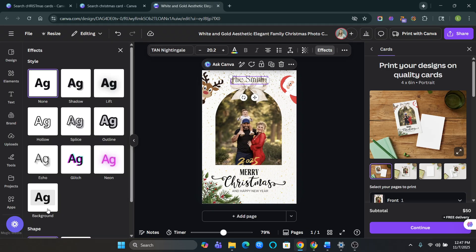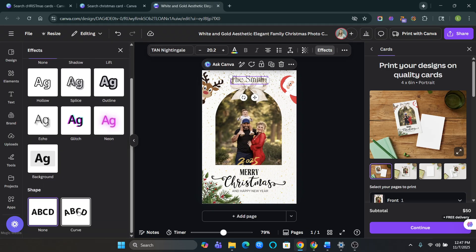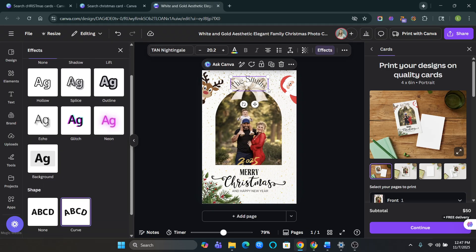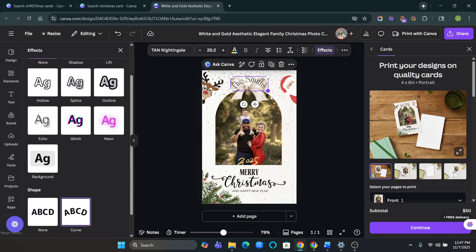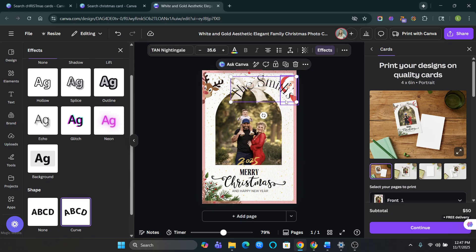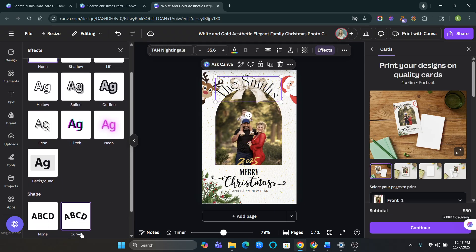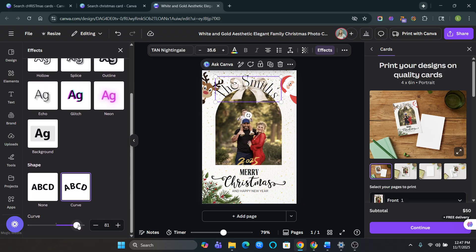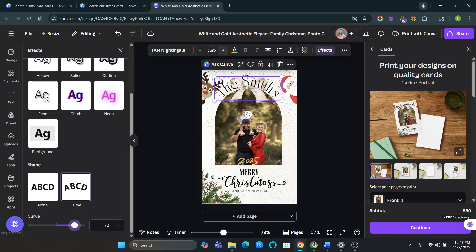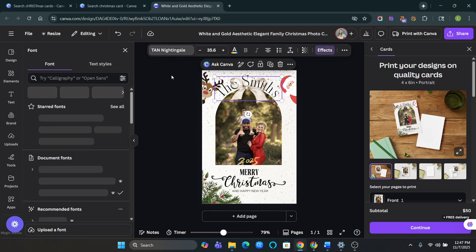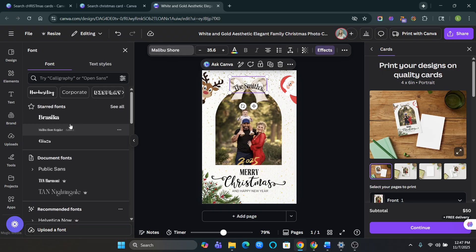I'm going to make this shaped. Okay. And then let's see if we can change the font. There we go. That looks so cute.